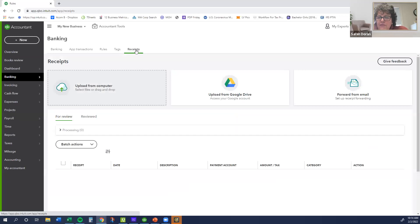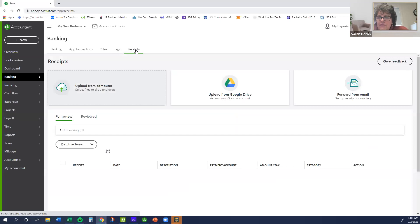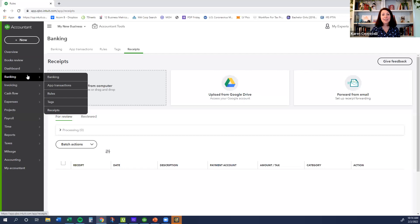Stephanie wants to know: does QuickBooks have its own payment processing platform? Yes, they do — they have their own merchant services platform. It is very easy to apply to online and the rates are competitive with others, so you're not paying extra. It ties in seamlessly. Once we get to invoicing and customers, I'll get into that a little bit more. You can do all of that right through QuickBooks as well.